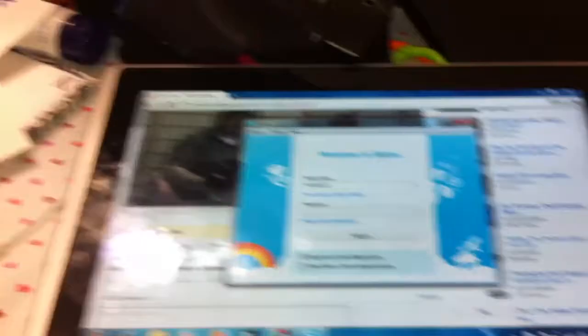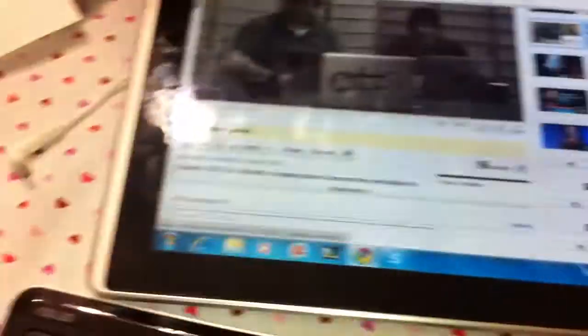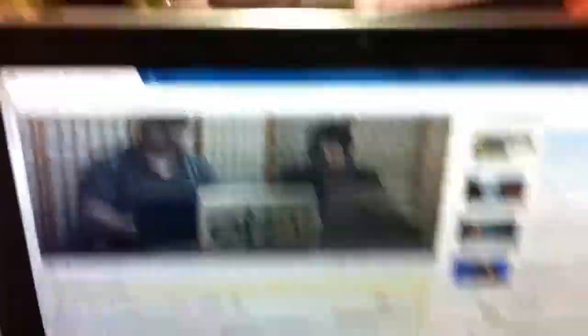Another thing it does really well is Skype. I'm not going to type in my Skype password, but it does Skype really well with really good quality.